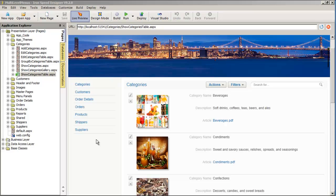For this demonstration, I created a sample application using the Southwind Access database that comes packaged with Ironspeed Designer. When Ironspeed Designer generates an application initially, it creates a multi-level menu horizontally or vertically depending on the chosen design theme. A menu entry is created for every page that is generated, so the total number of menu entries is proportional to the number of pages you asked Ironspeed to generate during the application wizard process.